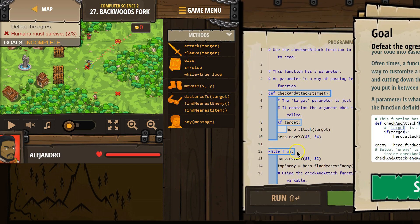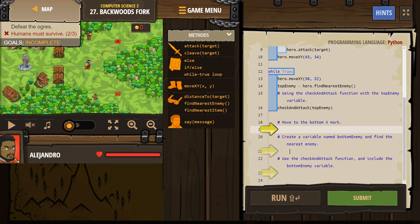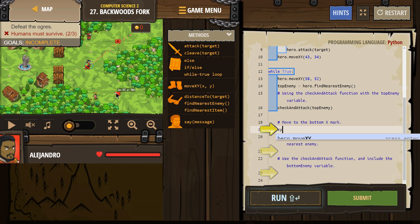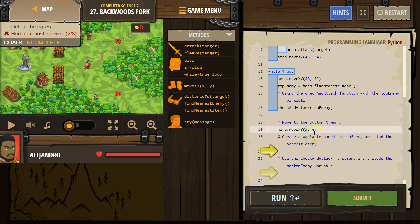Let's see what we're doing here. Move to the bottom X mark — easy enough at first. Move to the bottom X mark, this one I assume. So I think it's coordinates 58, 16. That's what I want — move to 58, 16.